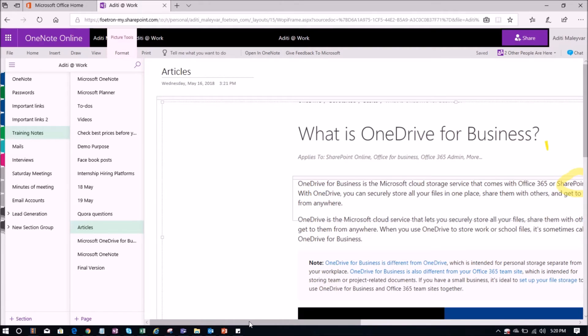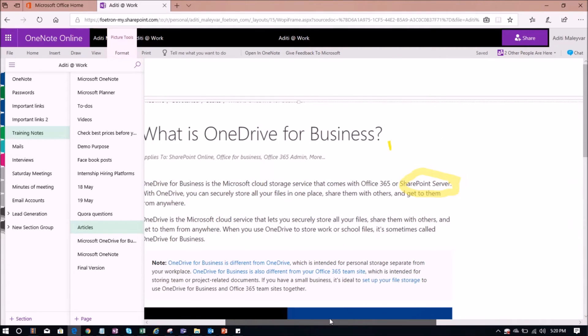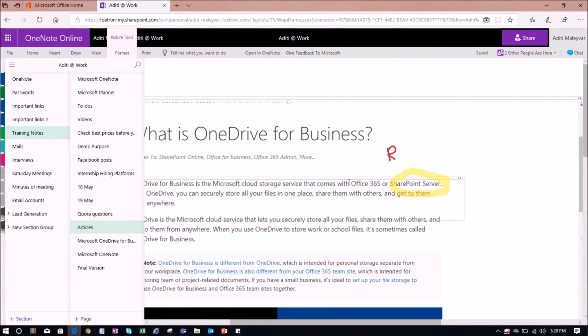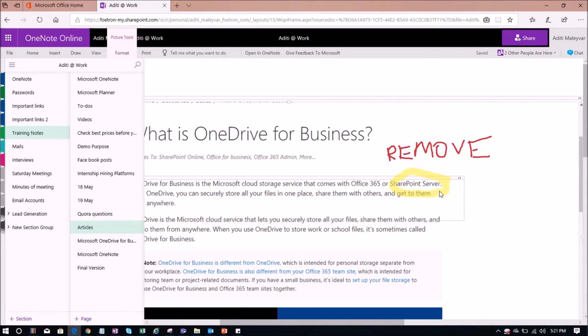So you can see if I scroll over here, you can see Swati is making some changes. She has highlighted this word, SharePoint server. And she has written over here, remove it.